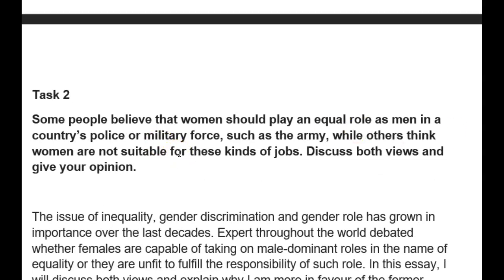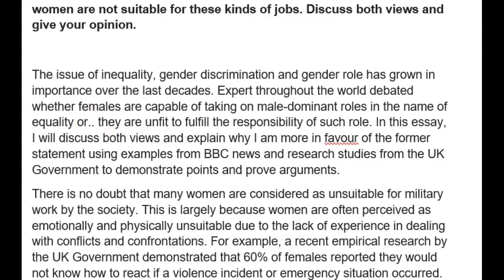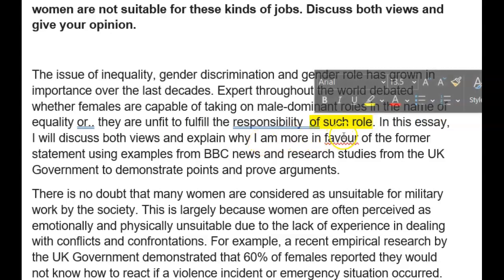I like this question: women should play an equal role as men in the country's military and police force; others think women are not suitable — discuss both views. It's an interesting question, and I think you've answered it nicely. The question of inequality, gender discrimination and gender role has grown in importance over the last decades. Experts throughout the world have debated whether females are capable of taking on male-dominant roles in the name of equality, or whether they are unfit to fulfill the responsibility such a role demands — maybe choose another word to avoid repeating 'role' so quickly. In this essay, I'll discuss both views and explain why I'm more in favor of the former statement. Really nice Tim, great start.